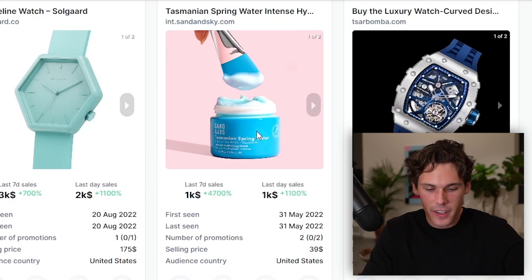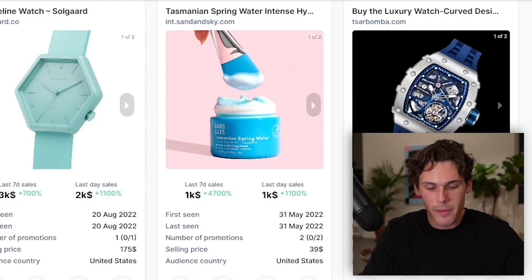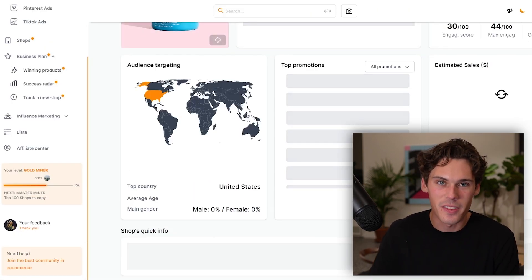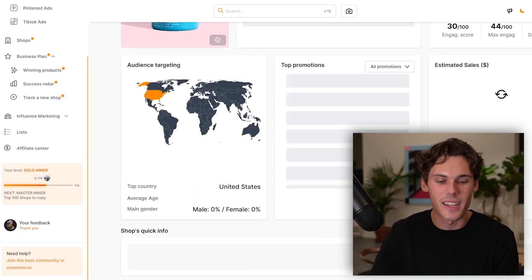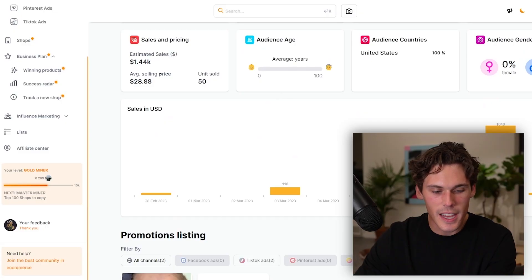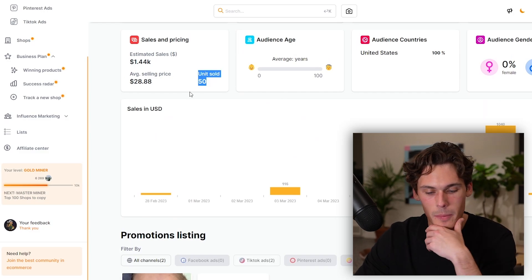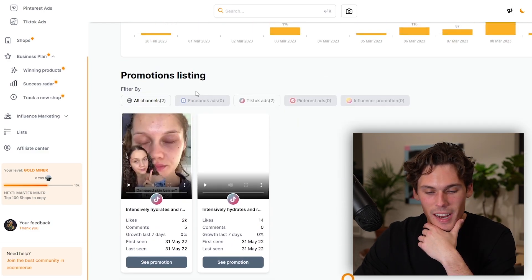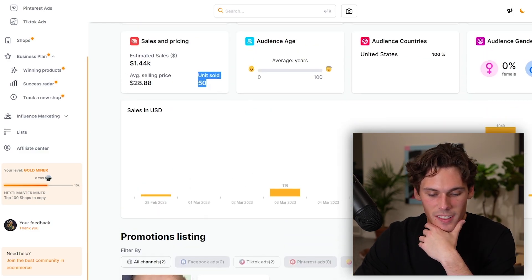Whenever you click on one, it literally tells you why this is on this page right now. For example, this cream — this is probably not necessarily a dropshipping product — but it's up 4,700% in the last seven days. So there's data to back these up of why they're winning products. It'll tell you the estimated sales, units sold, average selling price — it's pretty much everything.